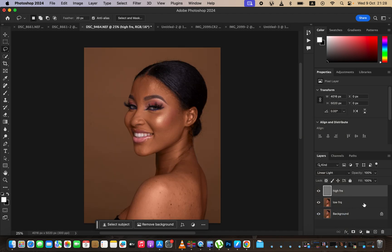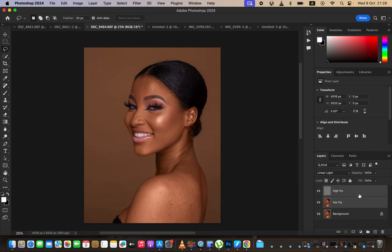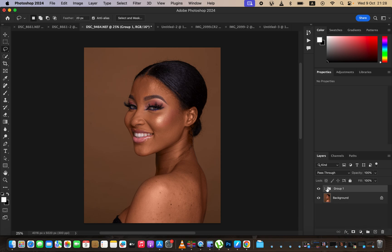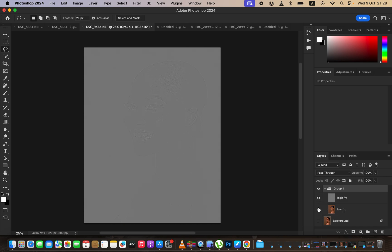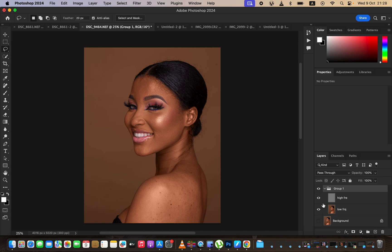Change the blend mode from Normal all the way down to Linear Light. After doing that, put both layers into a group by selecting them and dragging them to the group icon. Open up the group and you can see — when I turn off the original image — we have the colors alone and the textures alone on different layers, and when I combine both it's basically the same image.